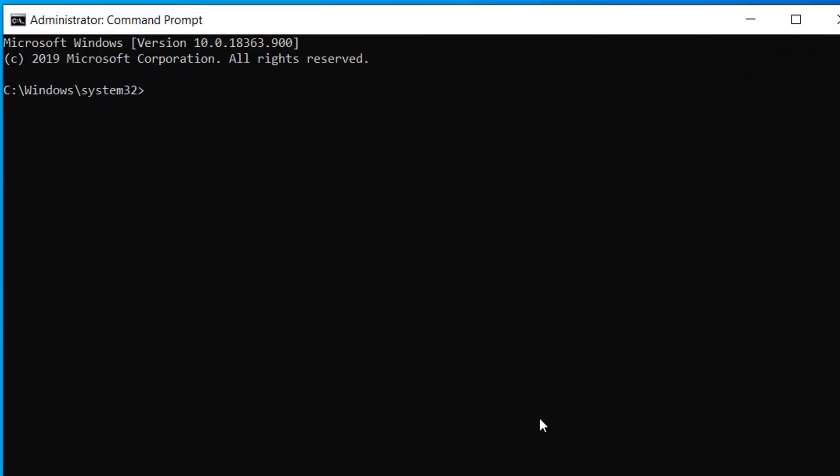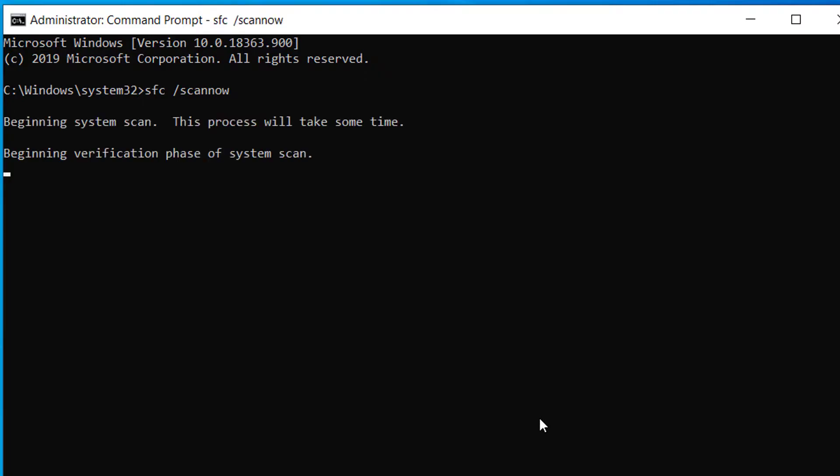Here you have to type SFC space slash scan now and press Enter. This will take some time.